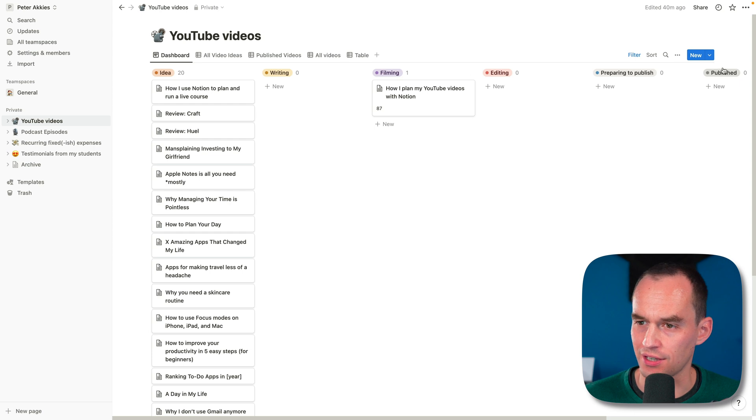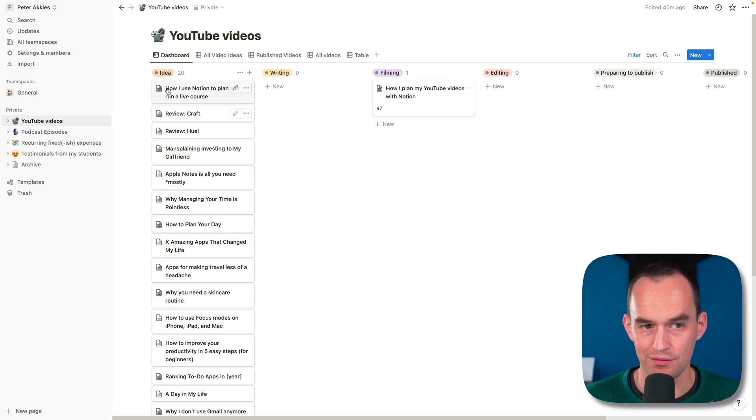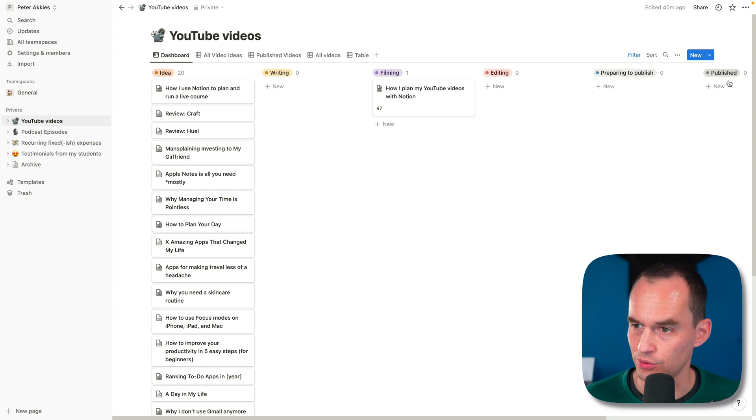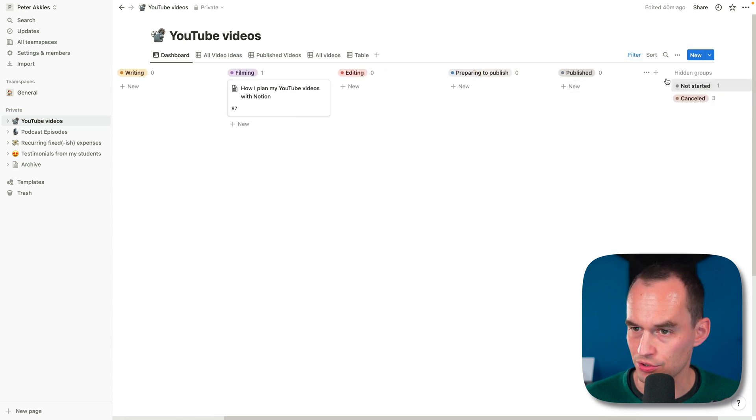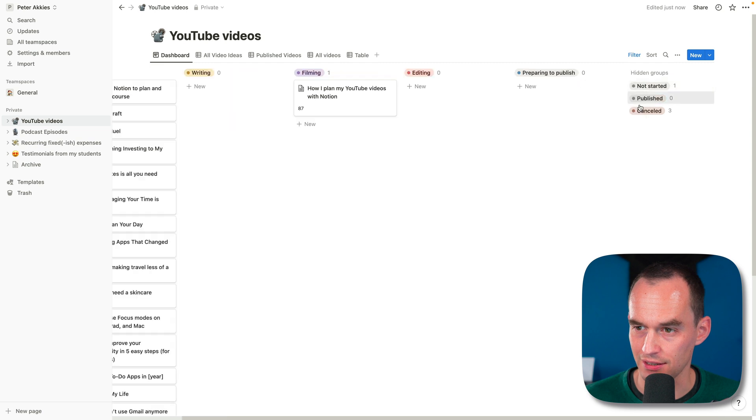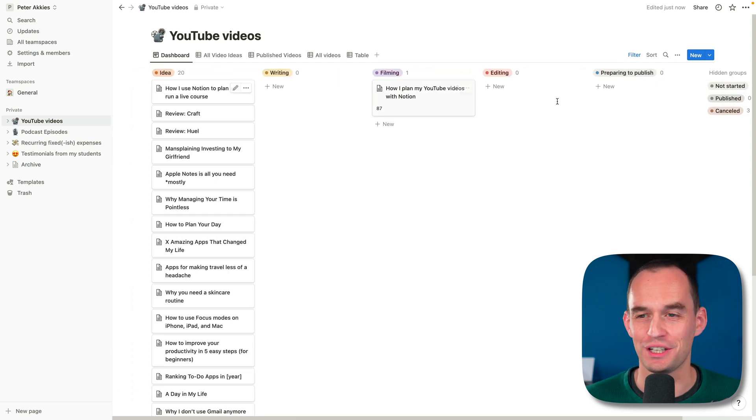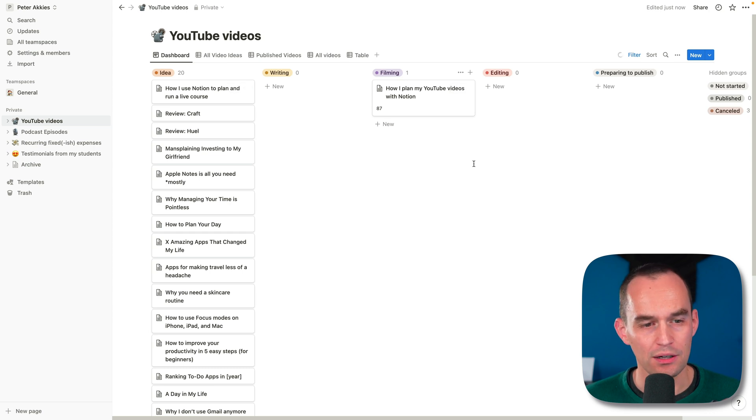I actually noticed over here that I have a category called published. But when videos are published, they should disappear off the dashboard. So what I'm going to do is I'm going to scroll to the right here, click the ellipses, and click hide. There we go. Because I want this to be a dashboard only of videos that I'm currently working on.